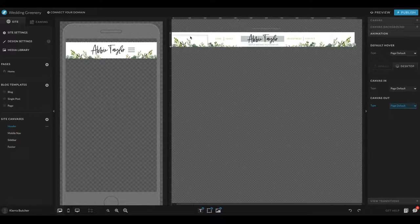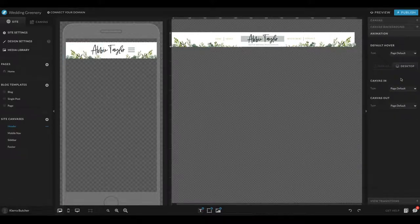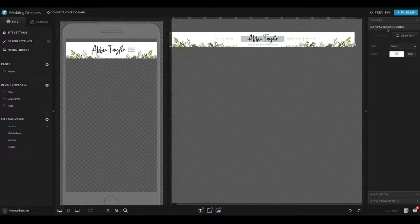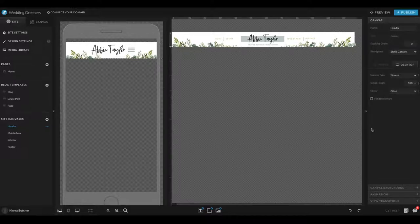But ultimately, I don't really mess with any of the other settings. I really just want to make sure that it is scrolling off or on in the way that I intend it to.